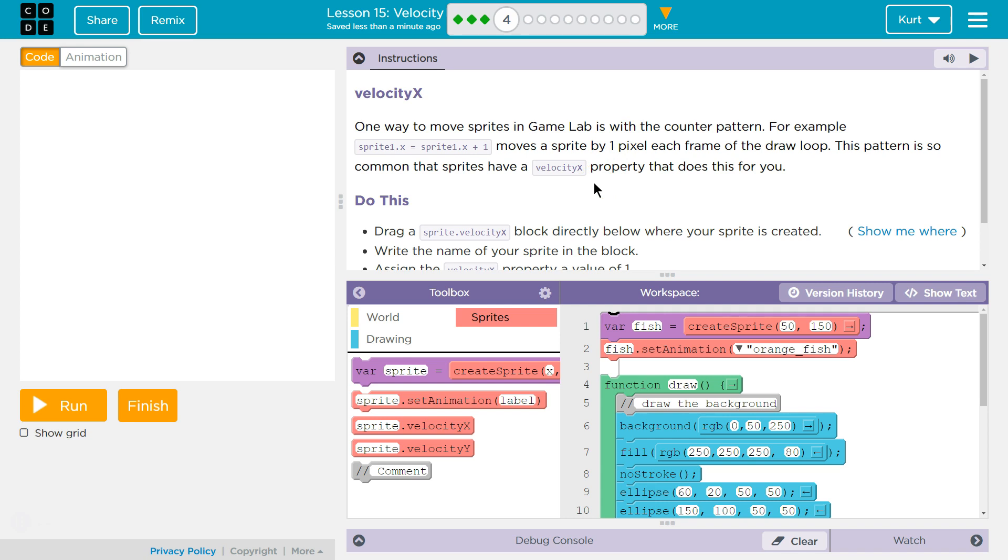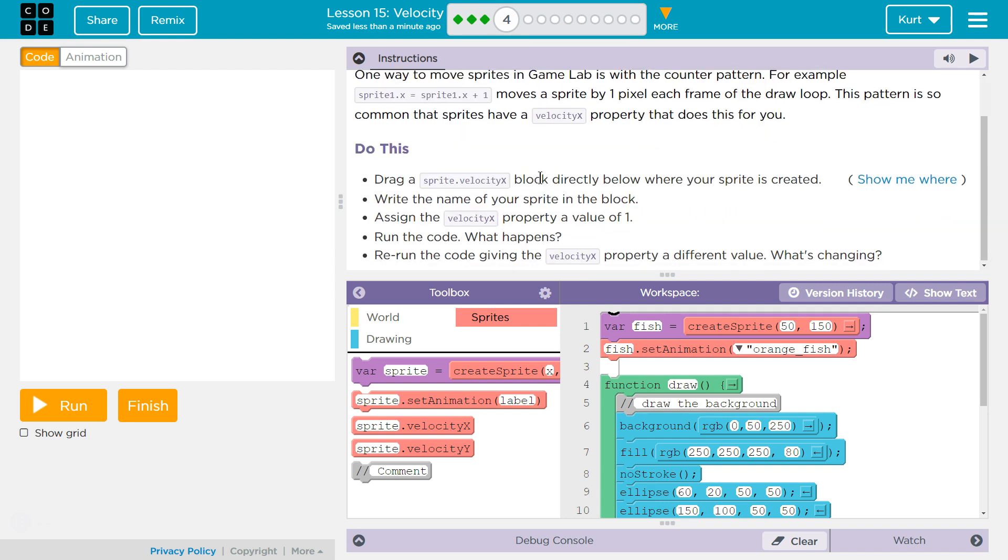Ooh, that sounds awesome. Do this: drag the sprite.velocityX block directly below where your sprite is created. Write the name of your sprite in the block. Assign the velocityX property to... Okay.